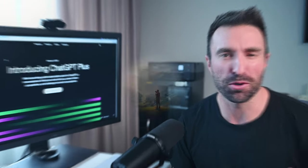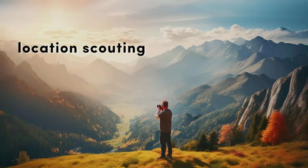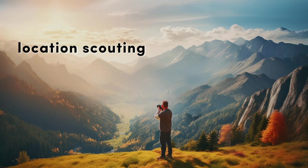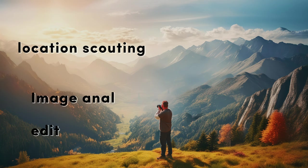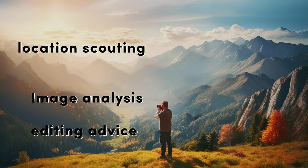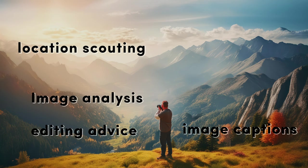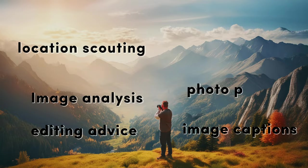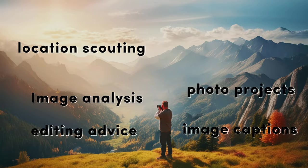Do you ever wish you had a personal photography assistant, someone who could help you find new locations, give expert feedback on your shots, help you craft your image captions, and spark creative ideas when you're stuck in a rut?